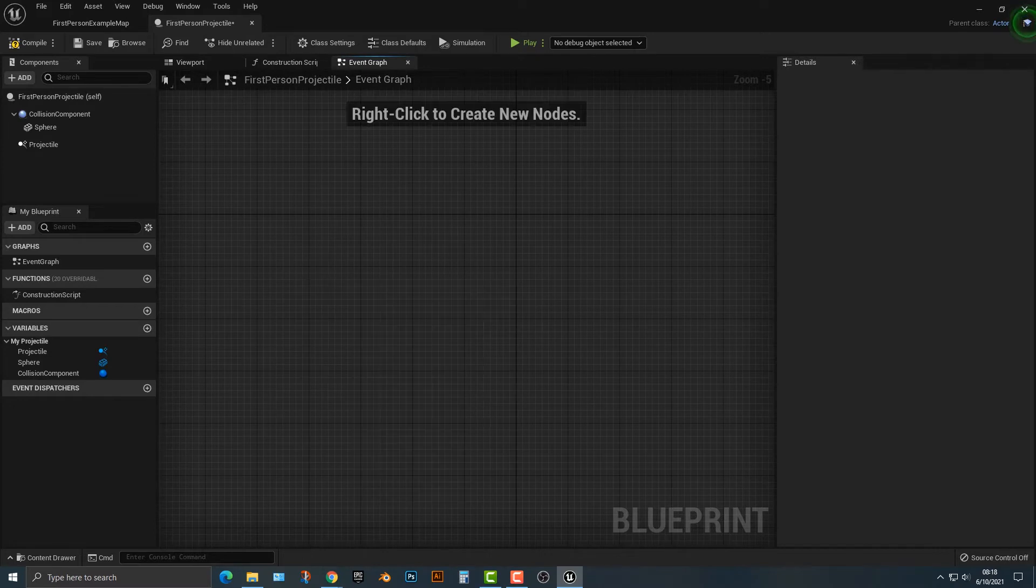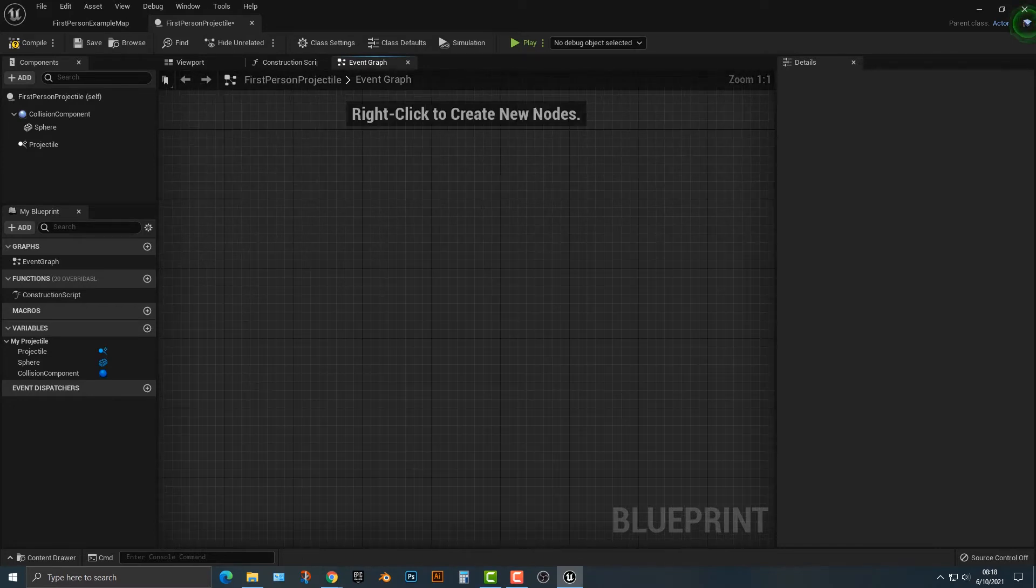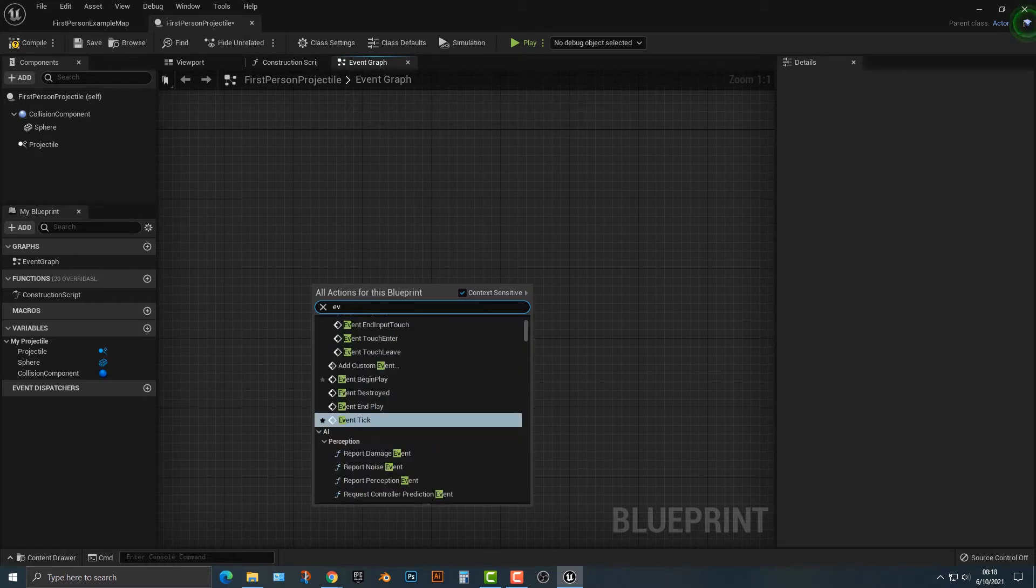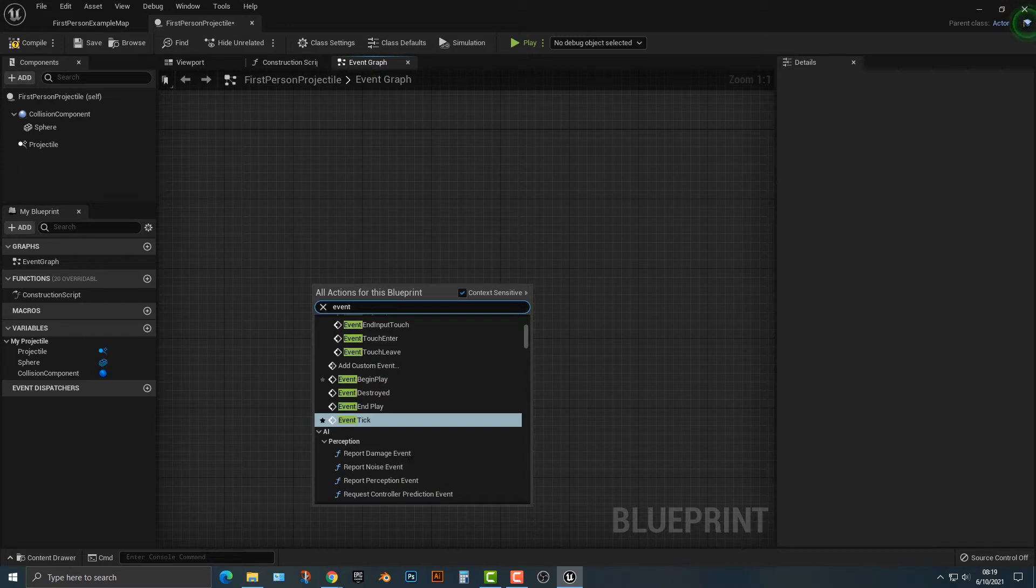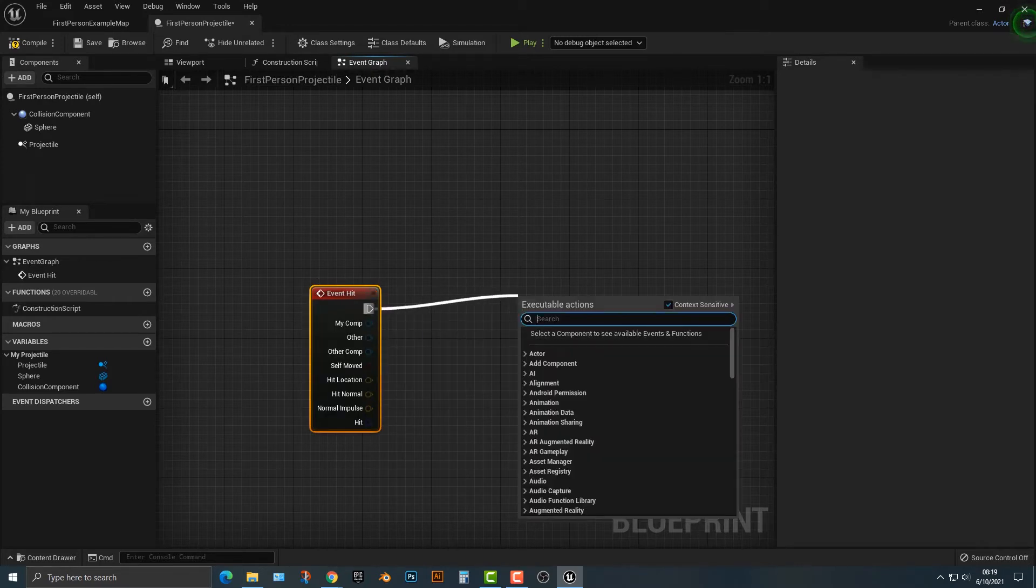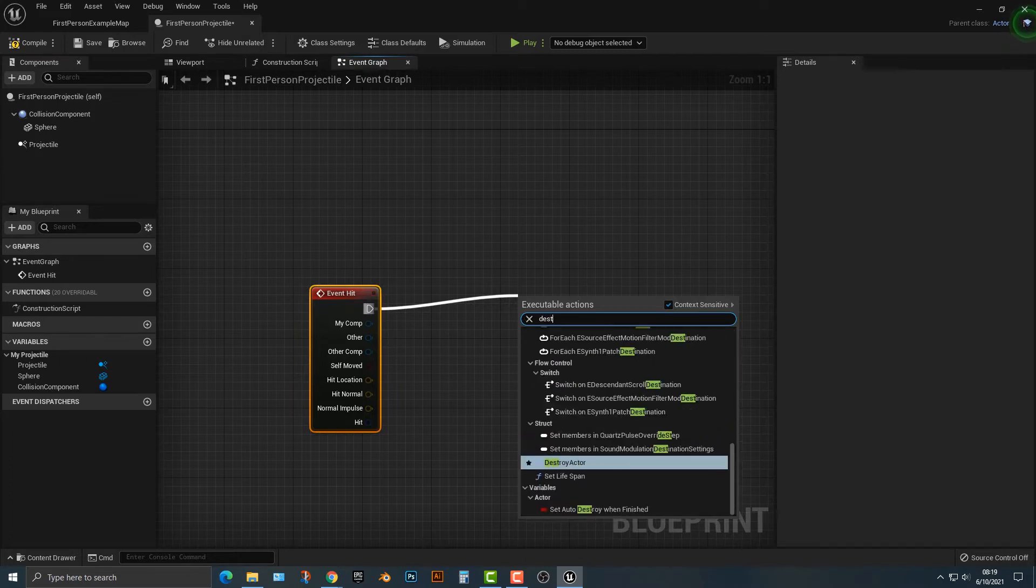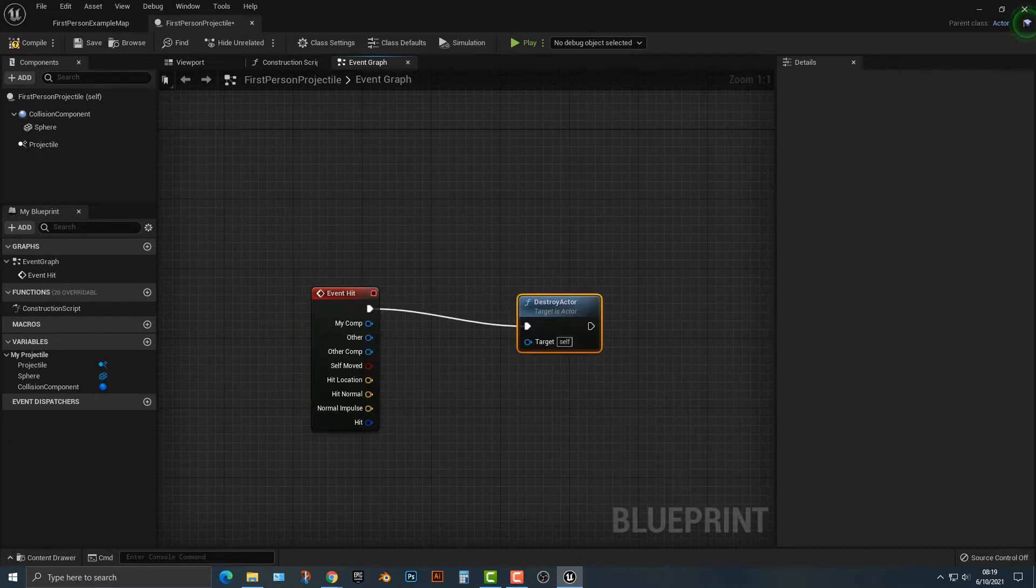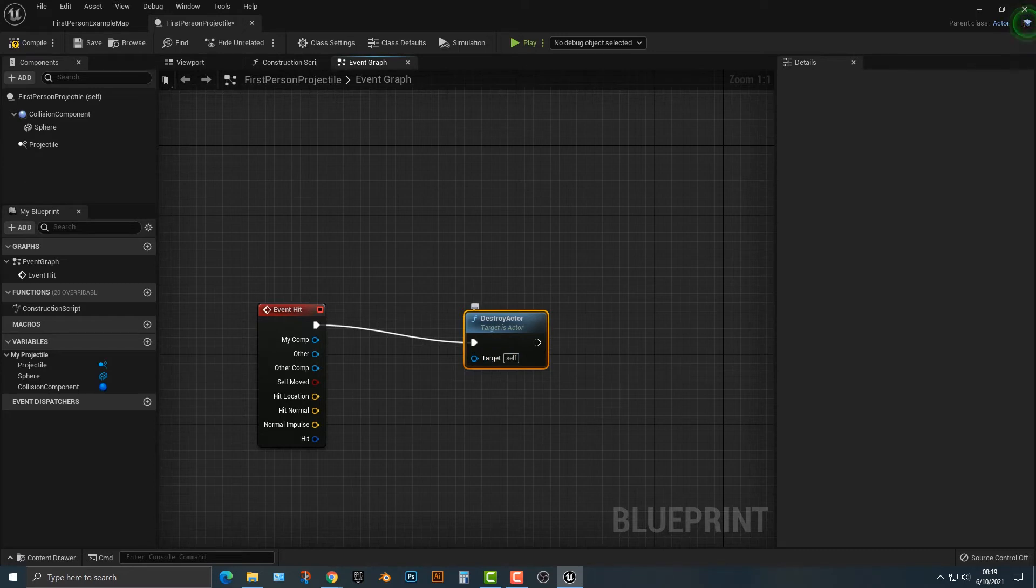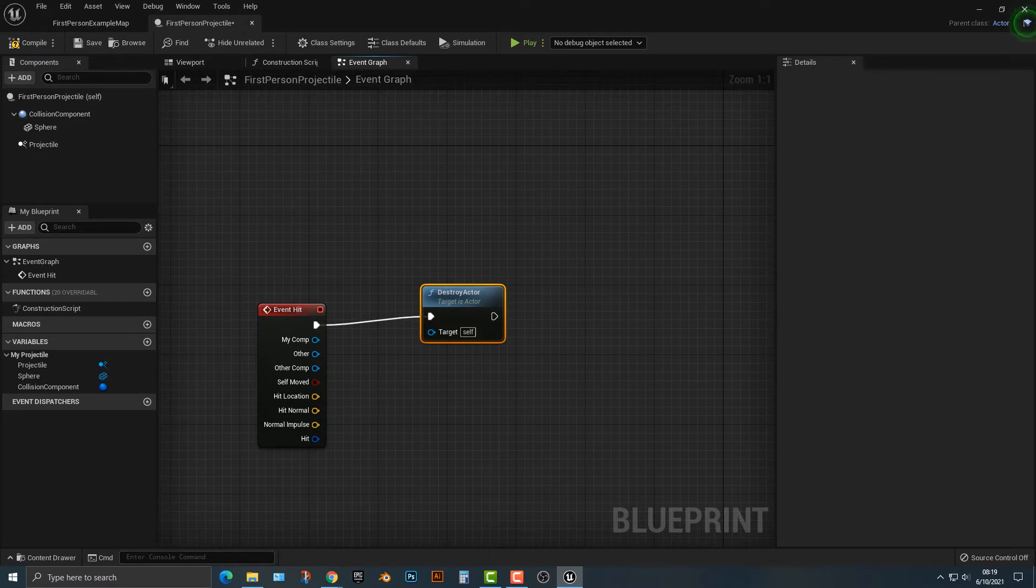So when this projectile hits something we want it to get destroyed. Now let's take a look at how we do that. First of all we type in an event - an event is something that happens. Hit. So we're going to go event hit and we're going to drag off of this and say that this is destroy actor. Now what is it going to destroy? Well it's going to destroy itself, target self. So you can actually destroy another actor which we'll do in a second, but you can essentially see that it will destroy itself. Go ahead and save that.